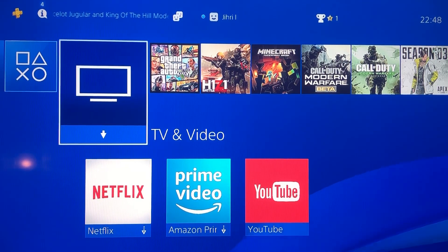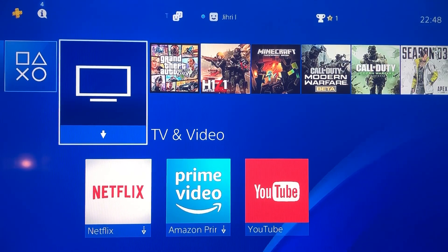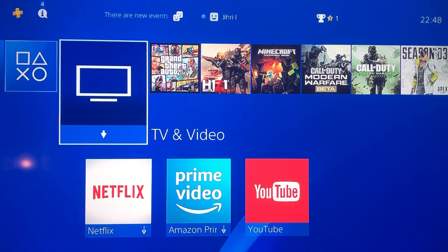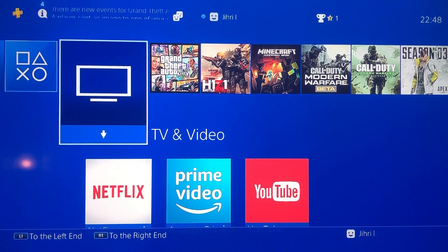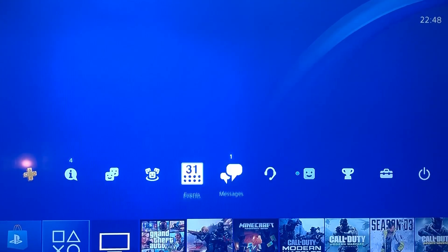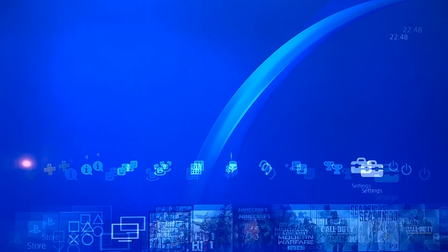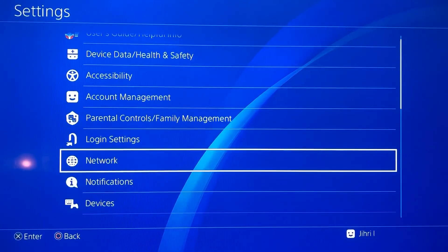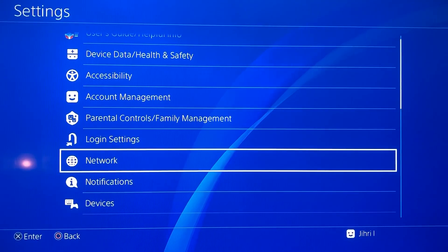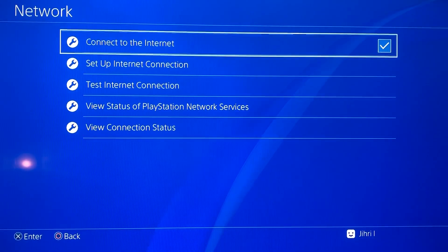Hello, what's up guys. Today we are going to fix this error code that some people get. This error code has to do with your Wi-Fi connection. As step one, we want to go to Settings, then go to Network, and on Network you want to test your internet connection.